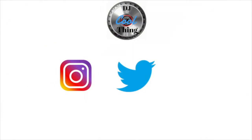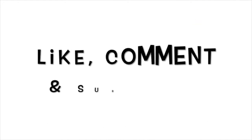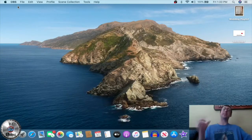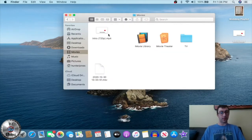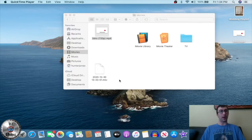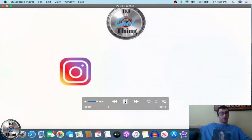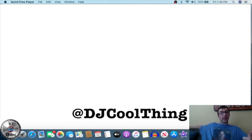Welcome back to another video, it's your boy DJ Cool Thing. Today's video is all about how I make my YouTube intro. We're going to show you how to get this kind of result — this is my YouTube intro in 720p high definition — and we're going to show you how I make this using Keynote and iMovie.